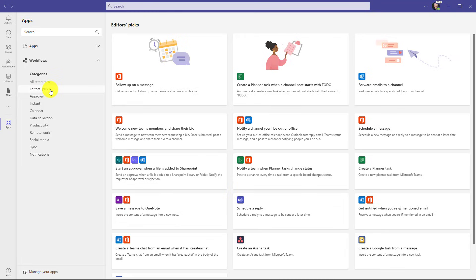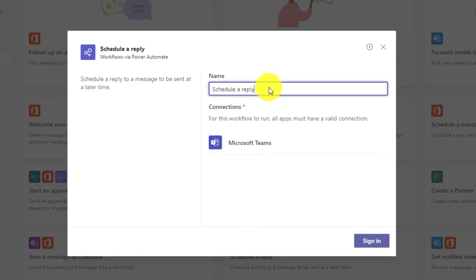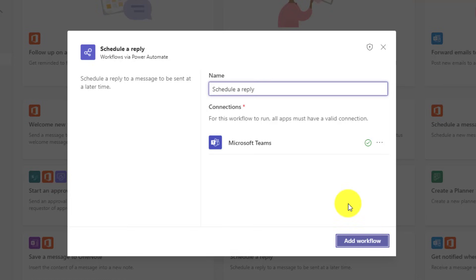Under Editor's Picks, I'm going to start with Schedule a Reply. This is a common one if you want to schedule a reply message to be sent at a later time — maybe when you're gone or asleep. Click Schedule a Reply, give it a name — I'll call it Schedule Reply — and all you need to do is click Sign In to sign into your account. Now I'm signed in and I'll click Add Workflow.